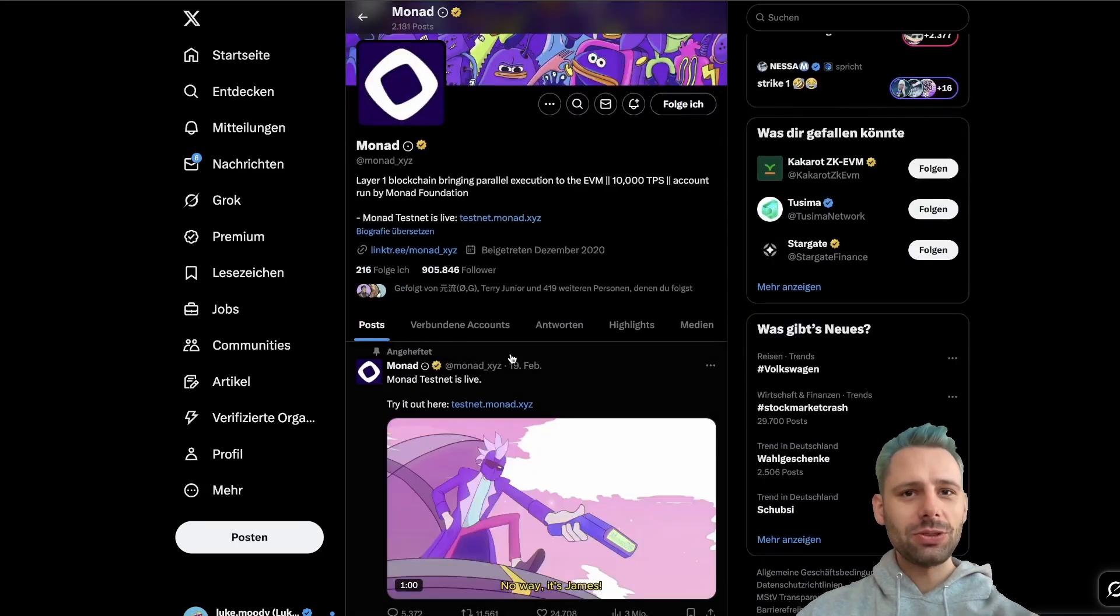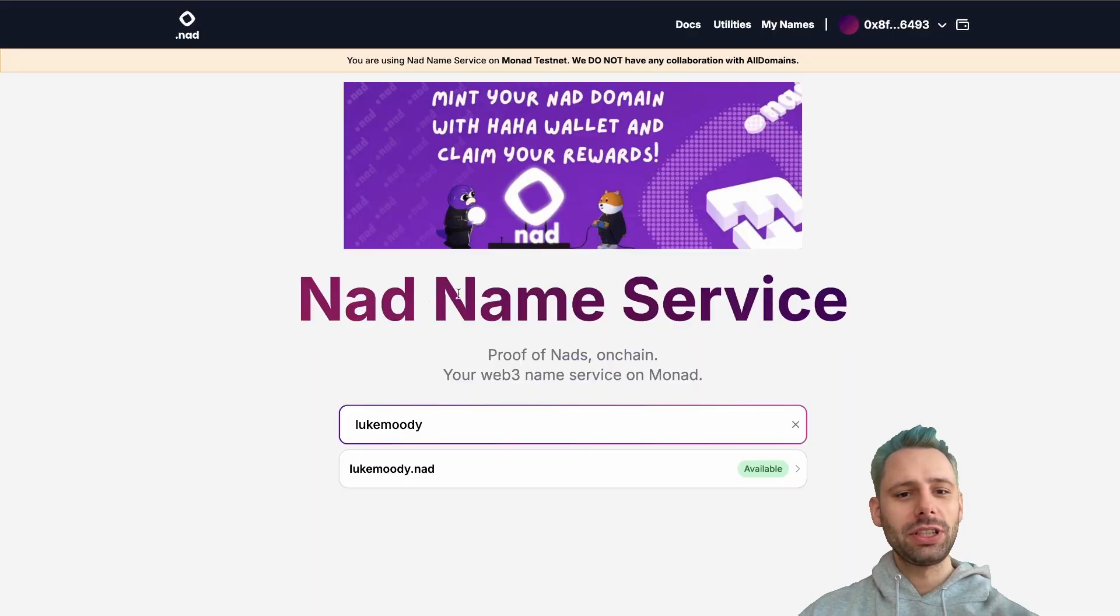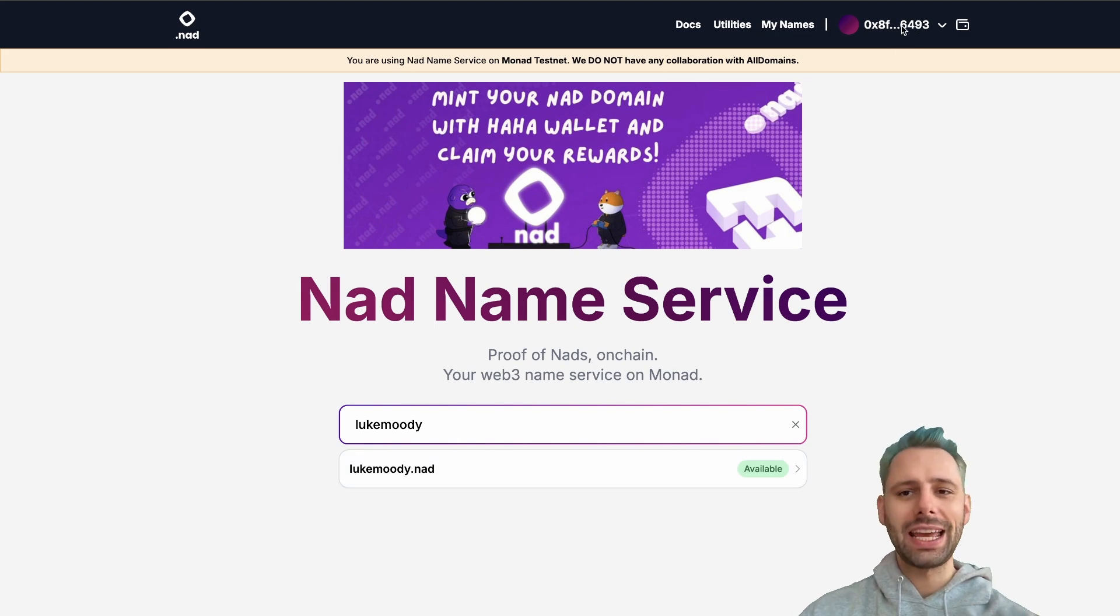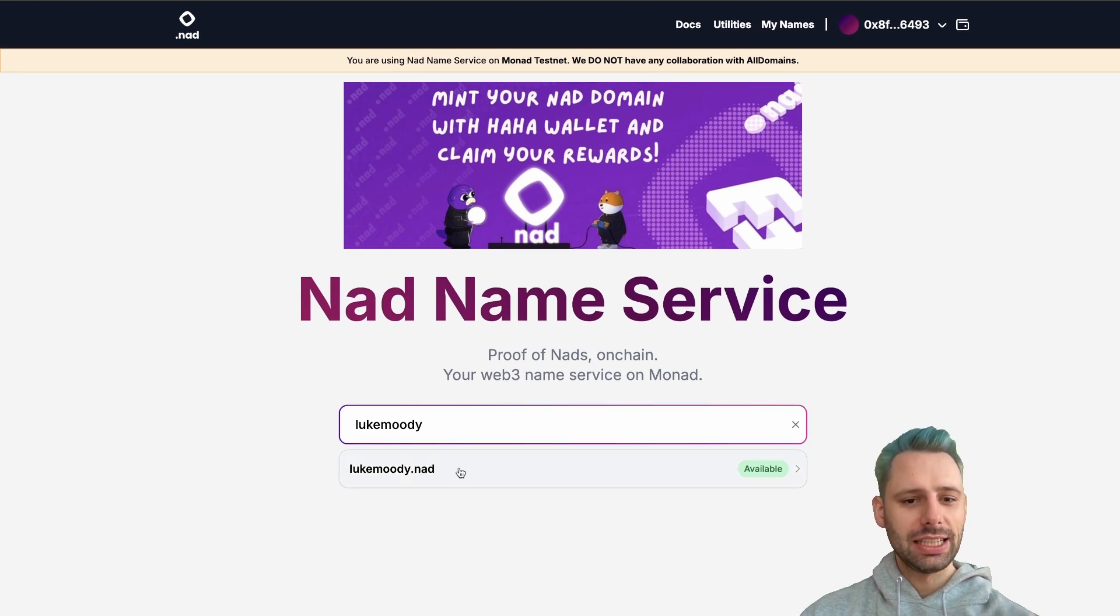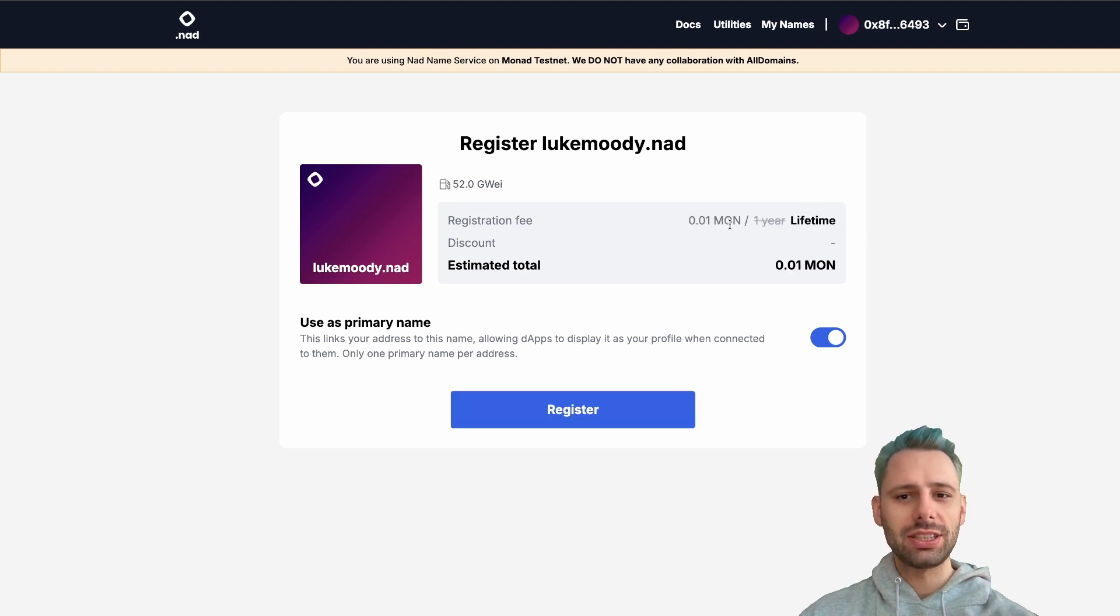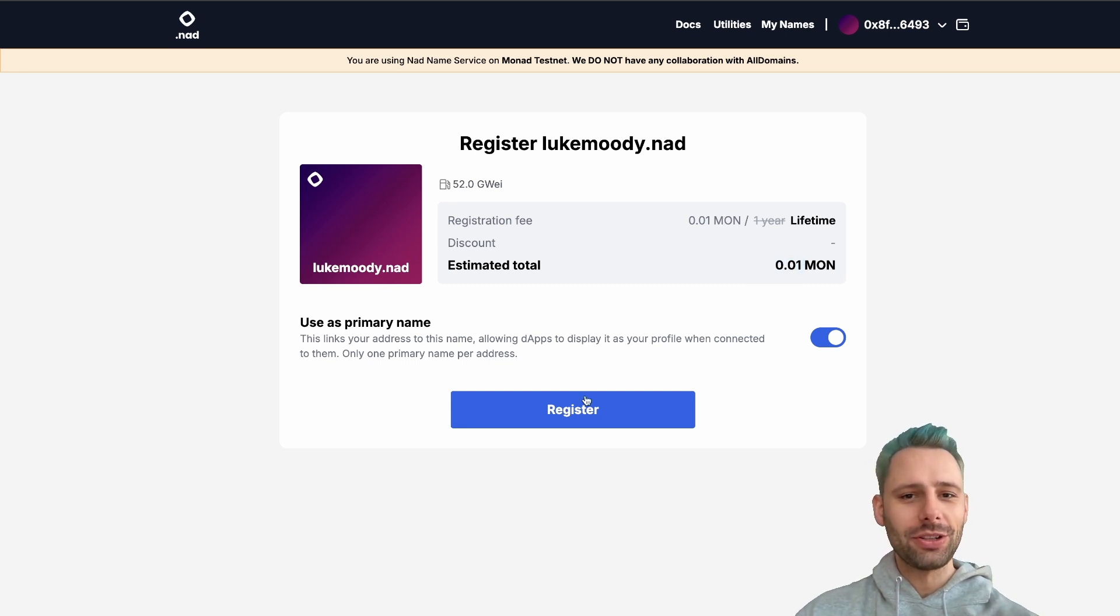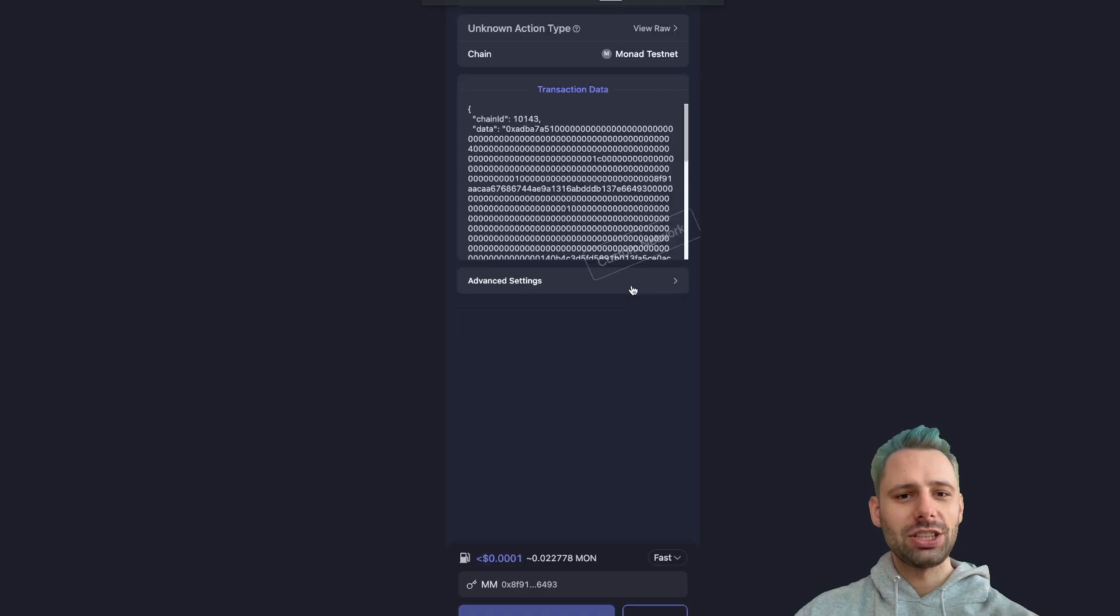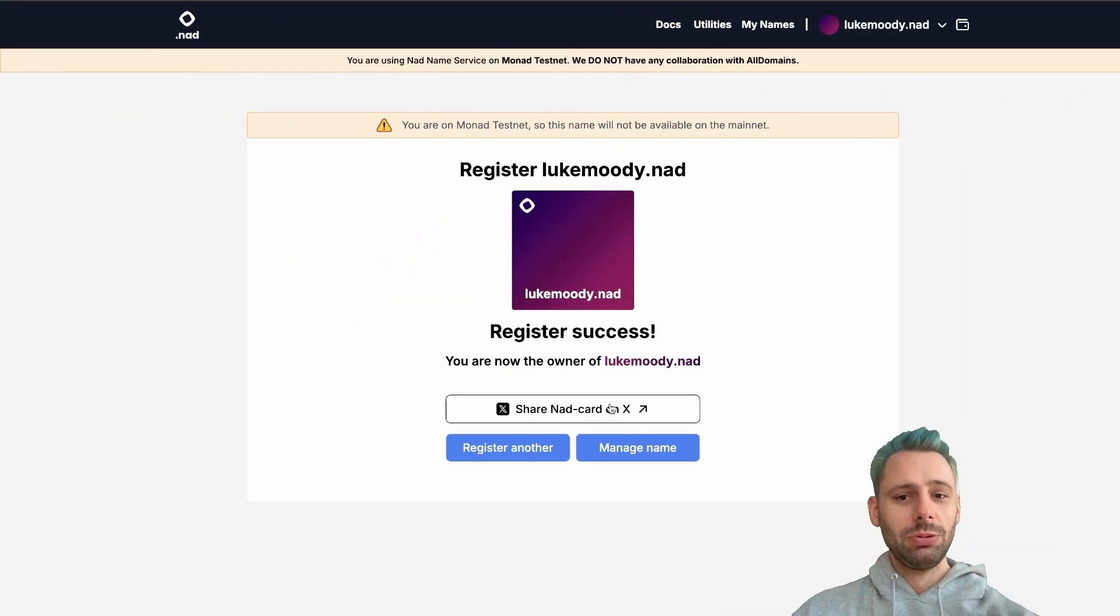What we want to do today is first we're gonna get a .net domain. I already prepared this. You just connect your wallet as with all the wallet services. Then you click here. It takes some time to fetch. This is live time on the testnet. Costs roughly 0.01 Mon for the lookmoody.net. I'm gonna register this one. Sign and here we go.